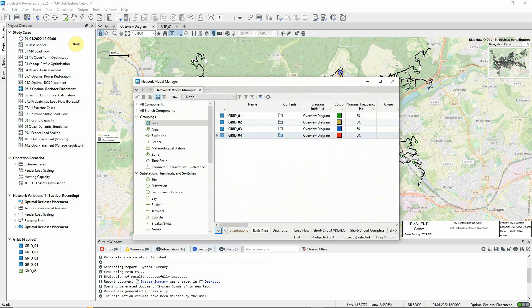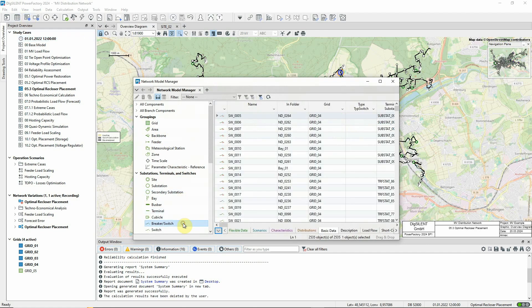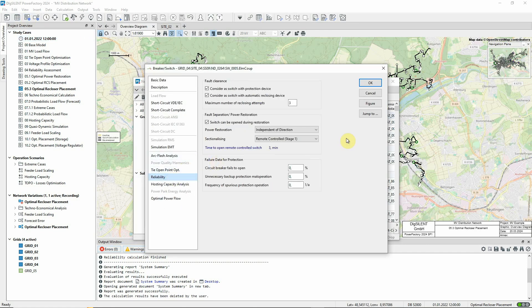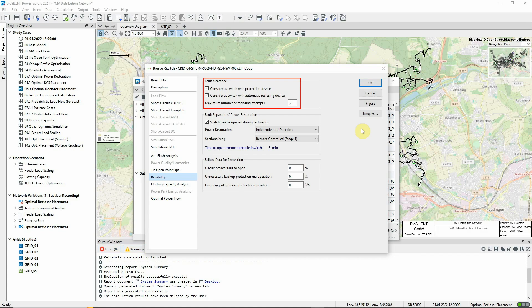Let's first look at a switch that's already configured to act as a reclosing device. This switch would make three attempts to reclose if a fault was seen. This means that for a transient fault, the associated circuit would be quickly restored.